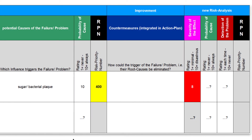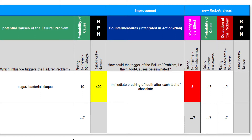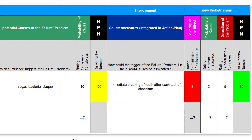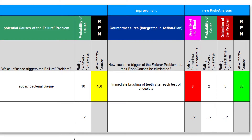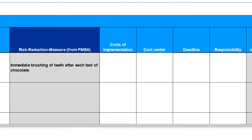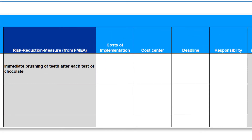Because we cannot change the severity of the effect — a tooth loss remains a tooth loss — we focus on decreasing the probability of the triggering cause. The experts are convinced that immediate brushing of teeth after each nibble would be an appropriate countermeasure. Based on our countermeasure, we conduct a second risk analysis. Now we estimate 2 as a new value for the probability of bacterial plaque. An improvement of the detectability does not seem to be necessary, because a two-fold prophylaxis per year is generally recommended. The new resulting RPN equals 80, and thus lies below the limit of 100, so that we can finish the risk analysis for this solution. The countermeasure is backward linked with the action list, and we will additionally implement it together with the already specified measures.